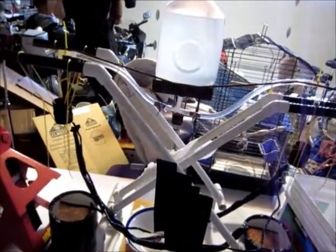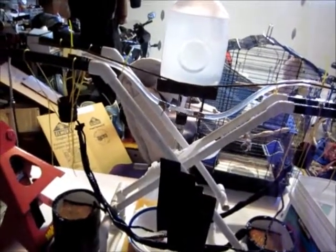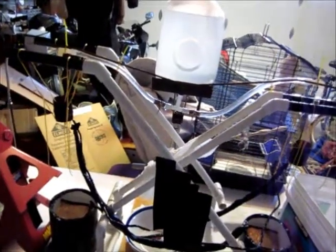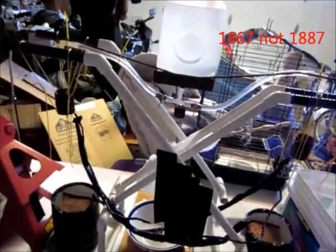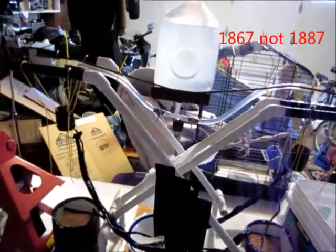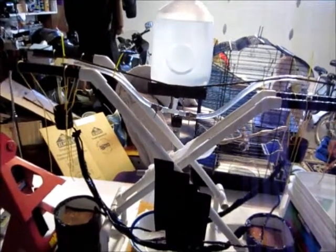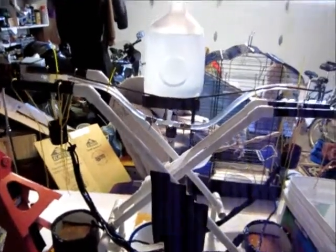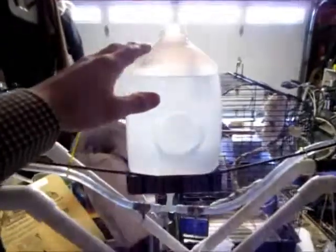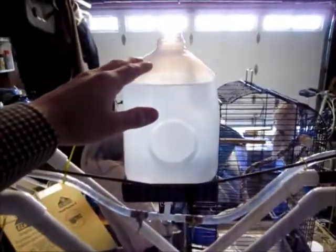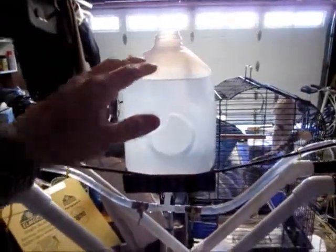This is Lord Kelvin's 1867 or 1887 inducer machine as he calls it. What it is, I'm using water as a medium from this one gallon container.